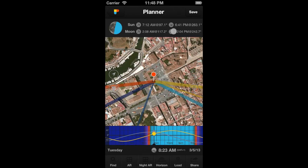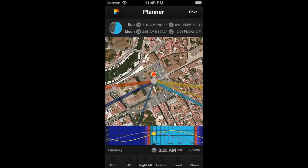The azimuth is the angle between a celestial body and the north. It determines the direction of the celestial body. A celestial body due north has an azimuth of zero degrees, one due east 90 degrees, south 180 degrees, and west 270 degrees.